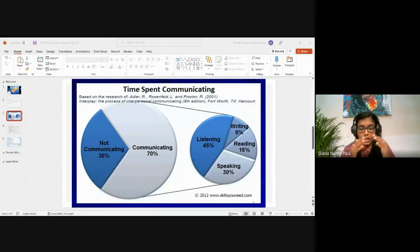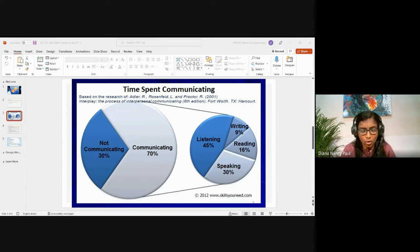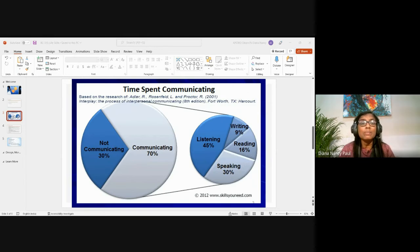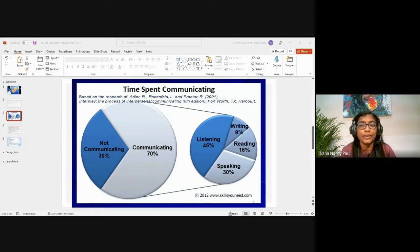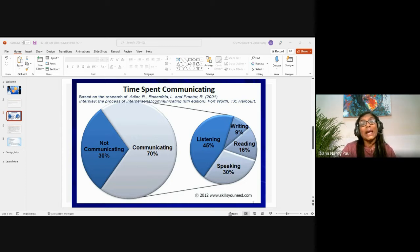According to Adler Rosenfeld's research, on average adults spend 45% of communication time listening, compared to 30% speaking, 16% reading, and 9% writing. This shows that a lot of time is spent on listening, making it worth taking extra time to ensure we are listening effectively.